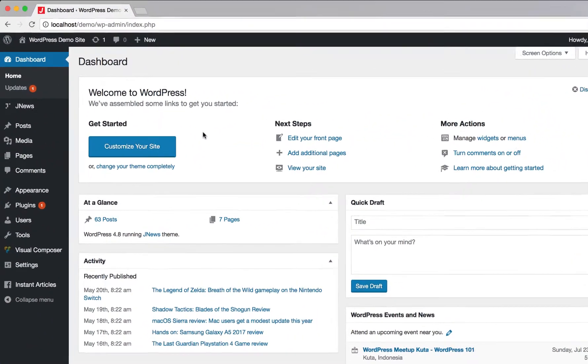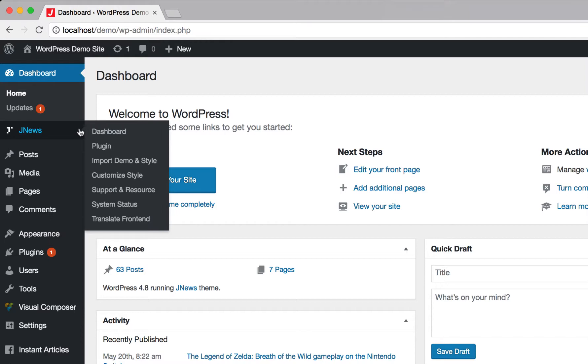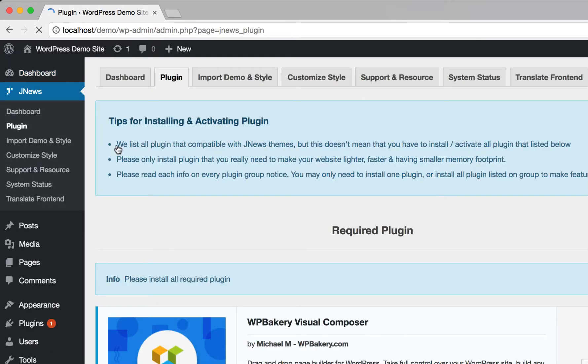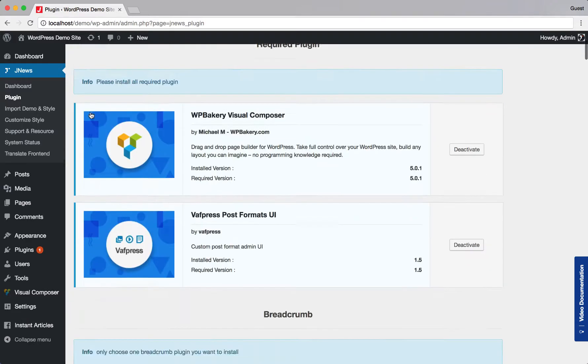On the left side, navigate to JNews and hit plugin. On the JNews plugin dashboard, find JNews auto load post plugin and activate it.